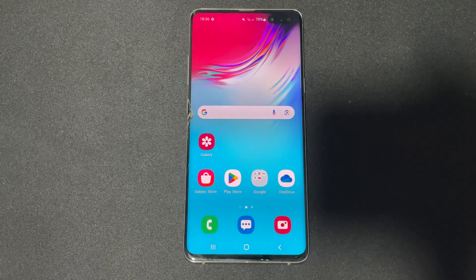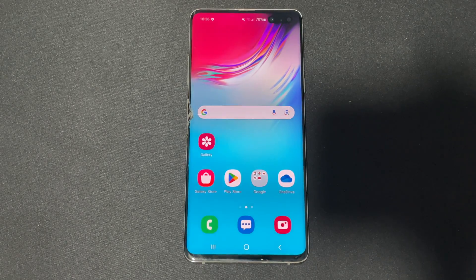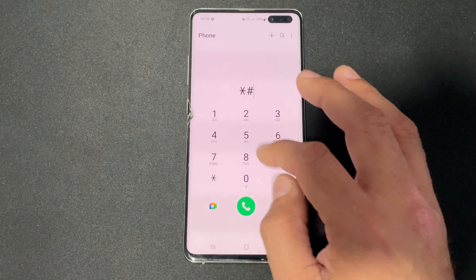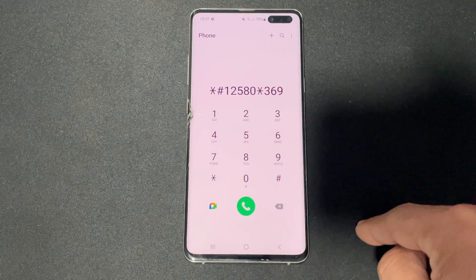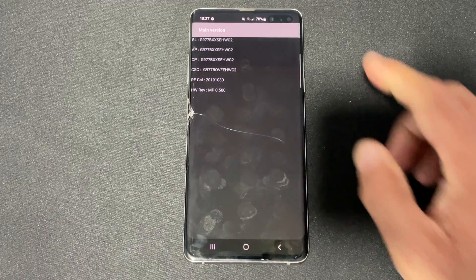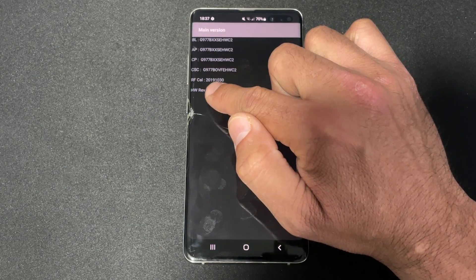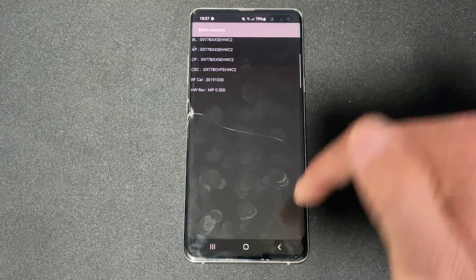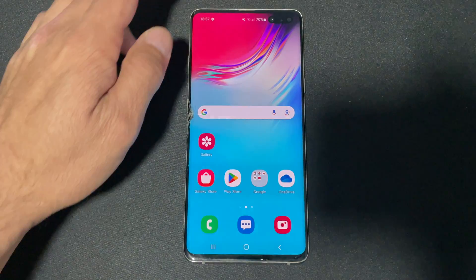The next code shows the hardware revision version number and manufacturing date. This is important if you're buying a new phone and want to check the warranty or manufacturing date. Dial star one two star hash one two five eight zero star three six nine hash. The manufacturing date is shown in reverse order — for example, zero three ten 2019 means March 10, 2019. You can use this to check the warranty remaining on your Samsung device.